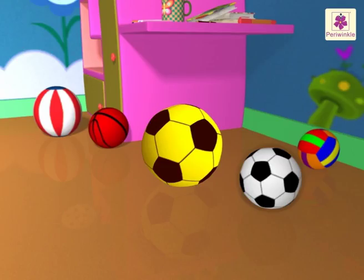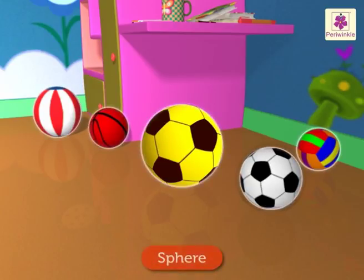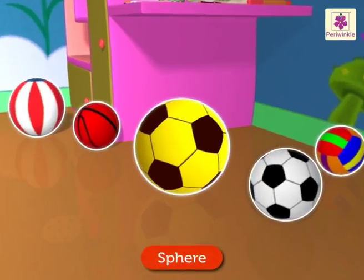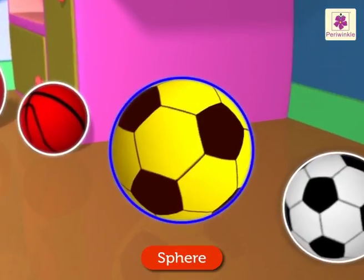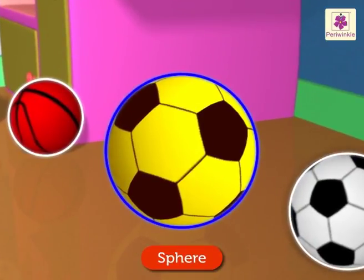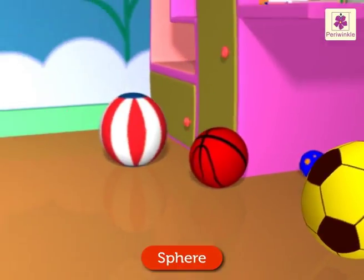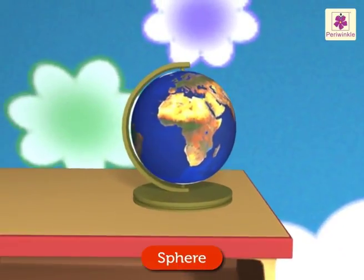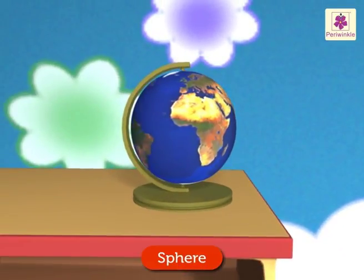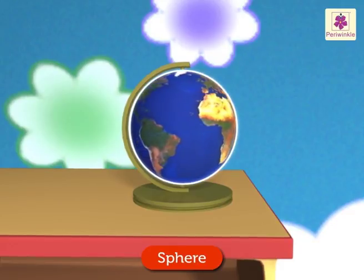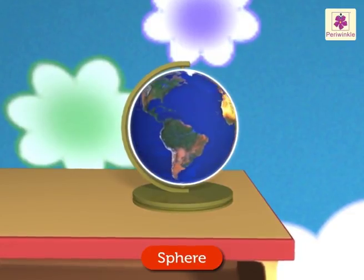There are so many balls here. These balls are sphere-shaped. A sphere has only a curved surface. I can even see a globe near them — it is also sphere-shaped.